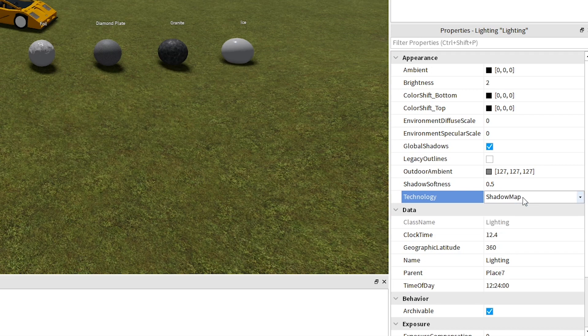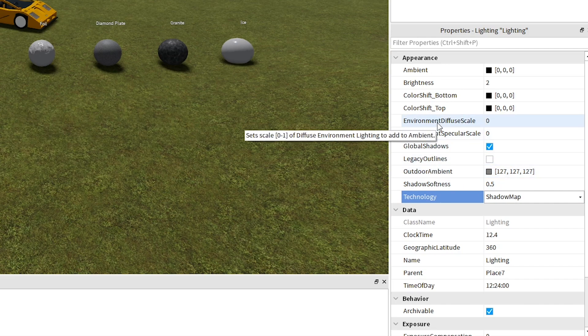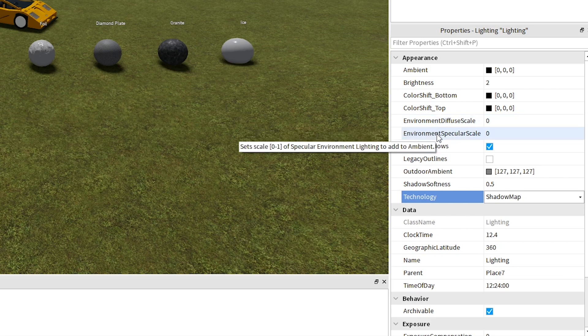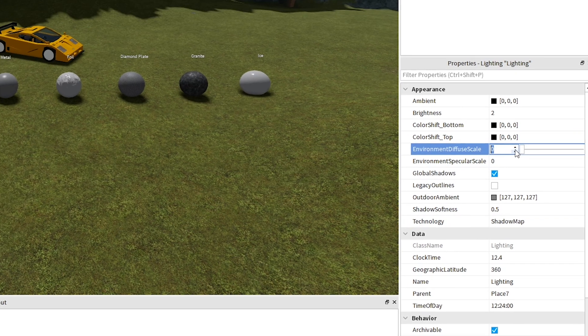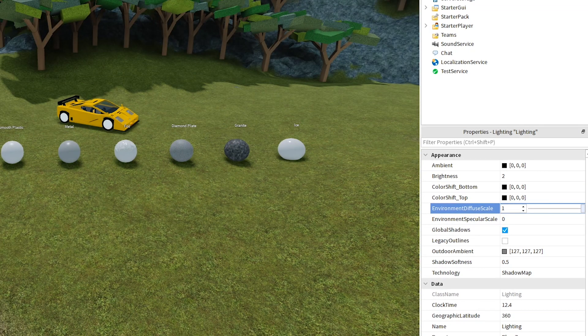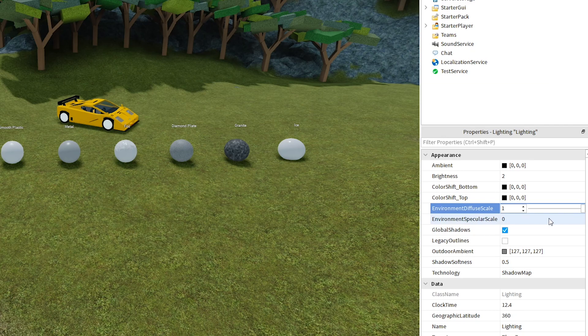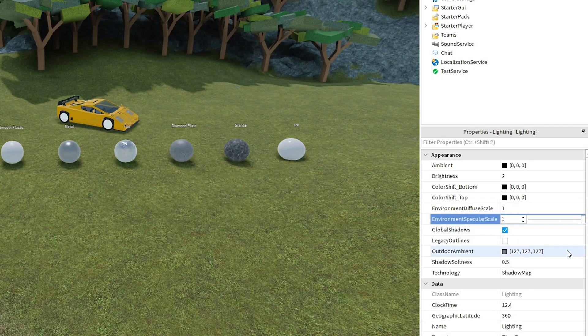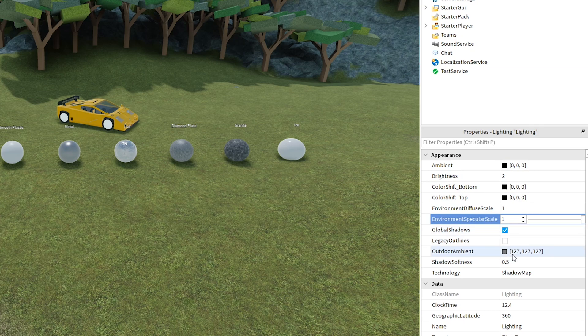The main sliders you'll be using are the Environmental Diffuse Scale, which affects the brightness of the environment based on the objects around it, and the Environmental Specular Scale, which makes objects reflect more light the higher it goes, like a mirror. When changing these settings, keep in mind that cranking both up to the max might make your game look weird until you've adjusted the Ambient and Outdoor Ambient settings to lower values that have darker colors,